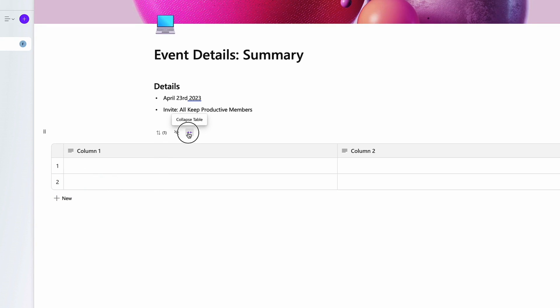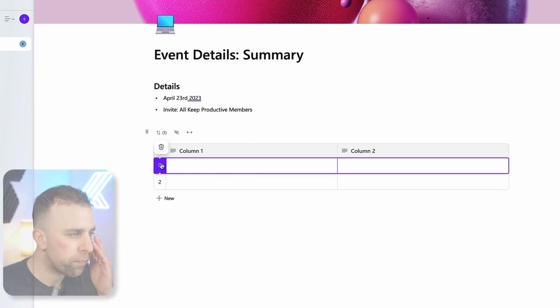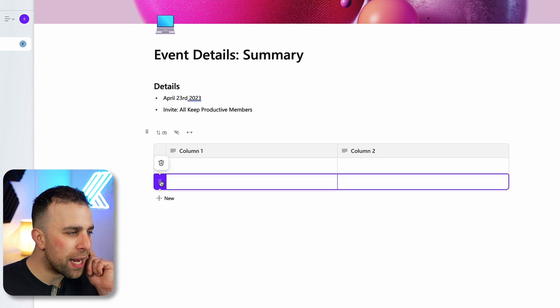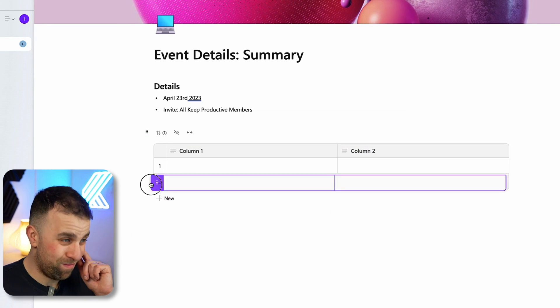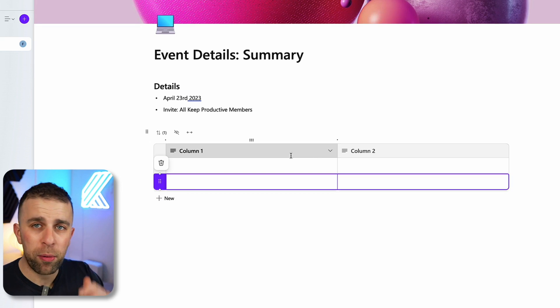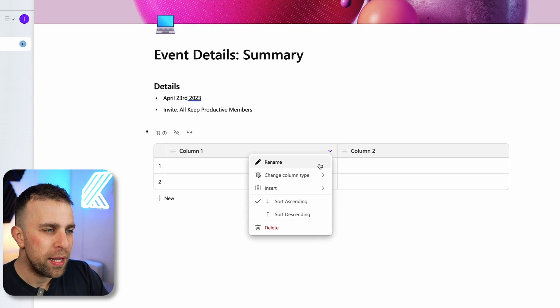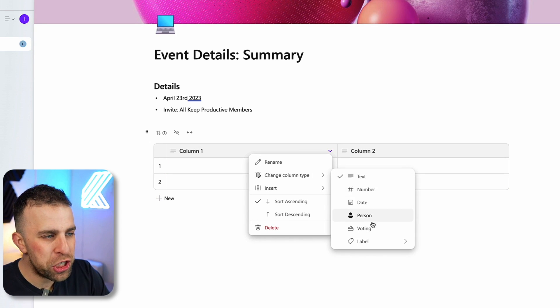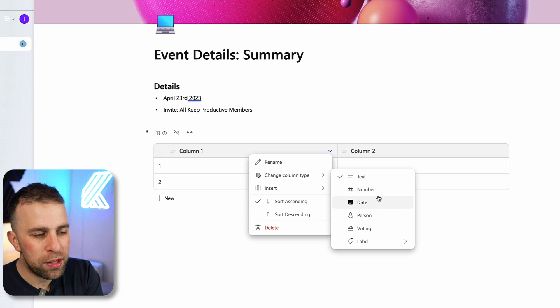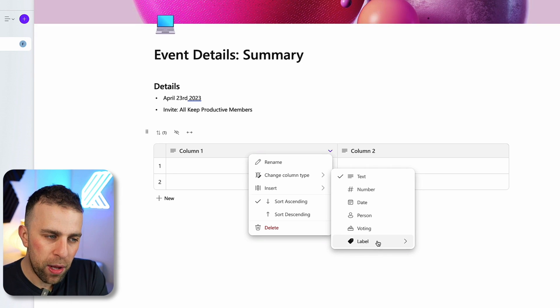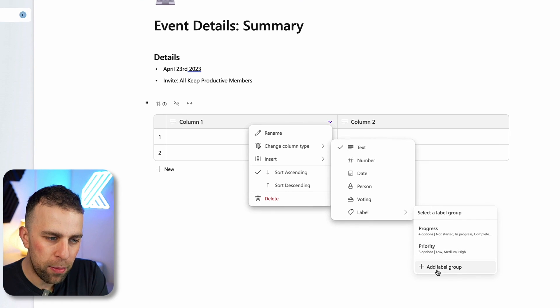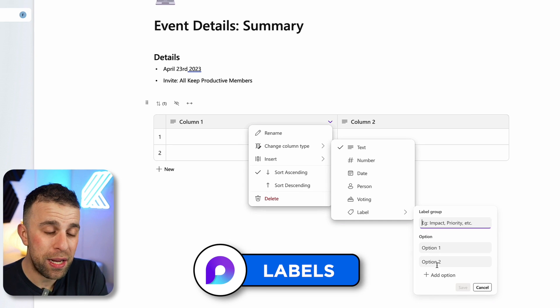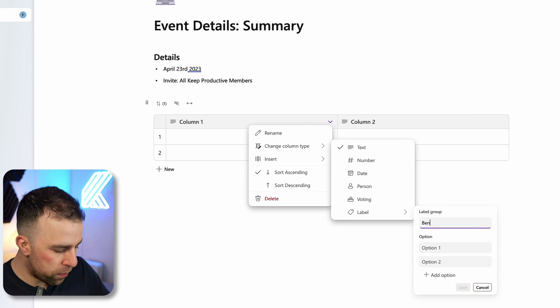What's neat is I would say this is quite responsive. You can see there's no issues with this database. I can actually change the type of the column. There's very basic structures like number, date, person, voting, and label at the moment. You can actually create a set of labels in a label group.